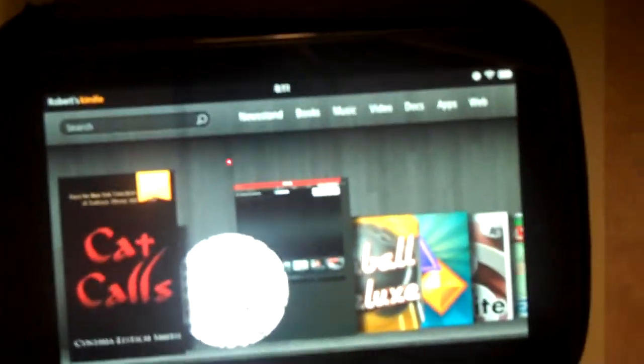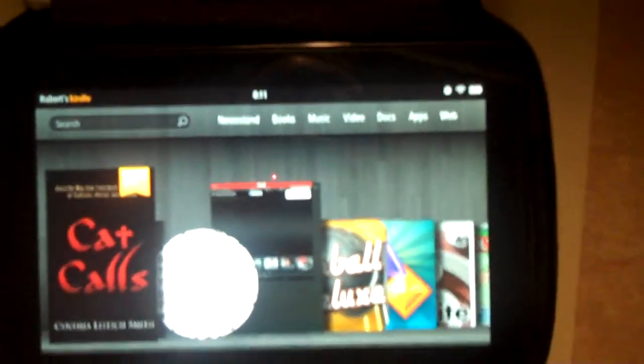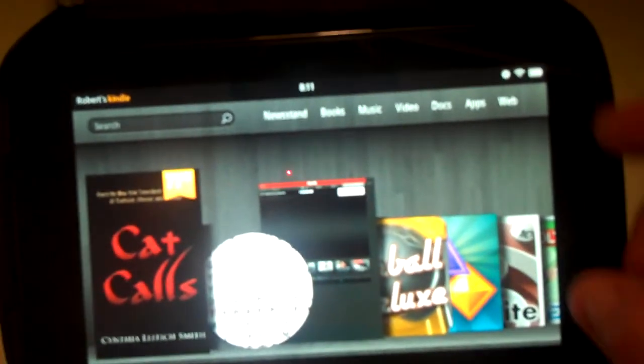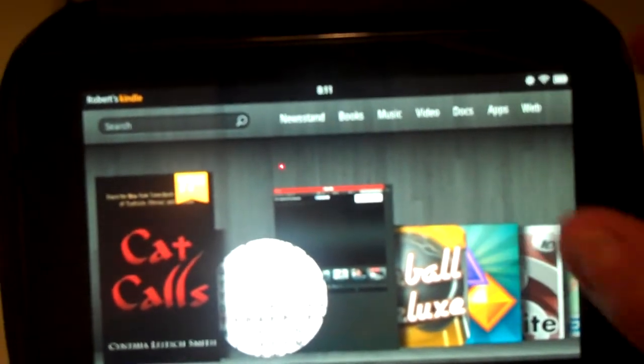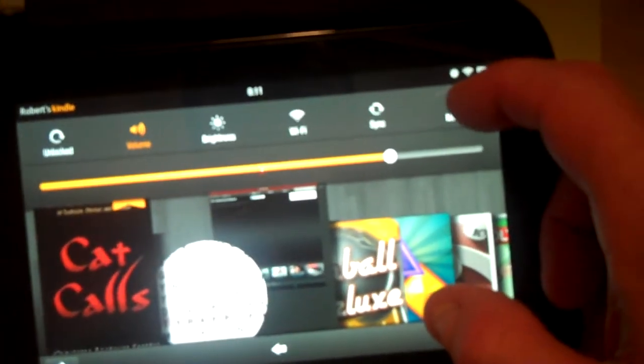On the Amazon Fire I'm going to show you how to set up a locking screen password. First click on the circle on the top and then click on the more button.